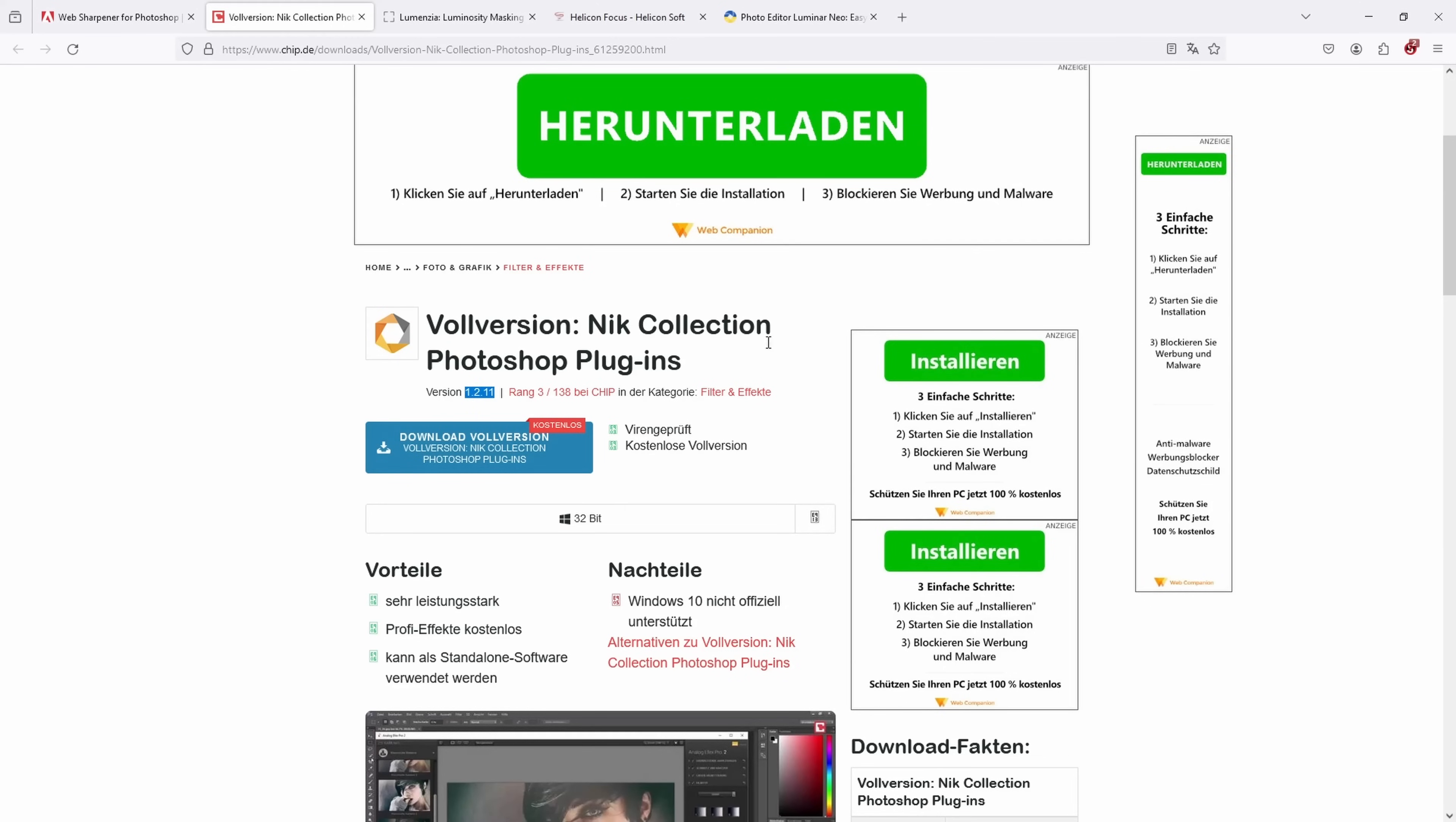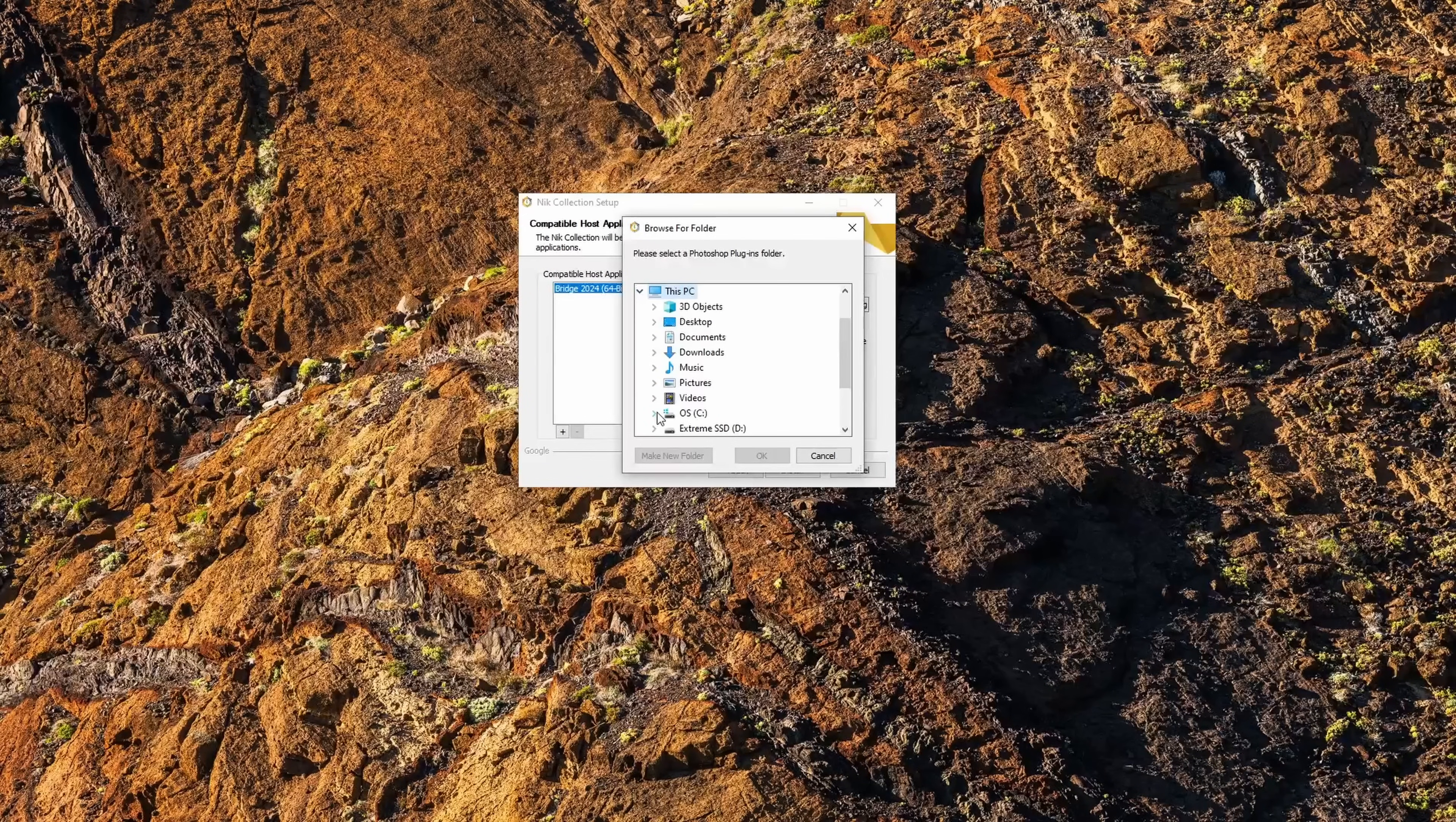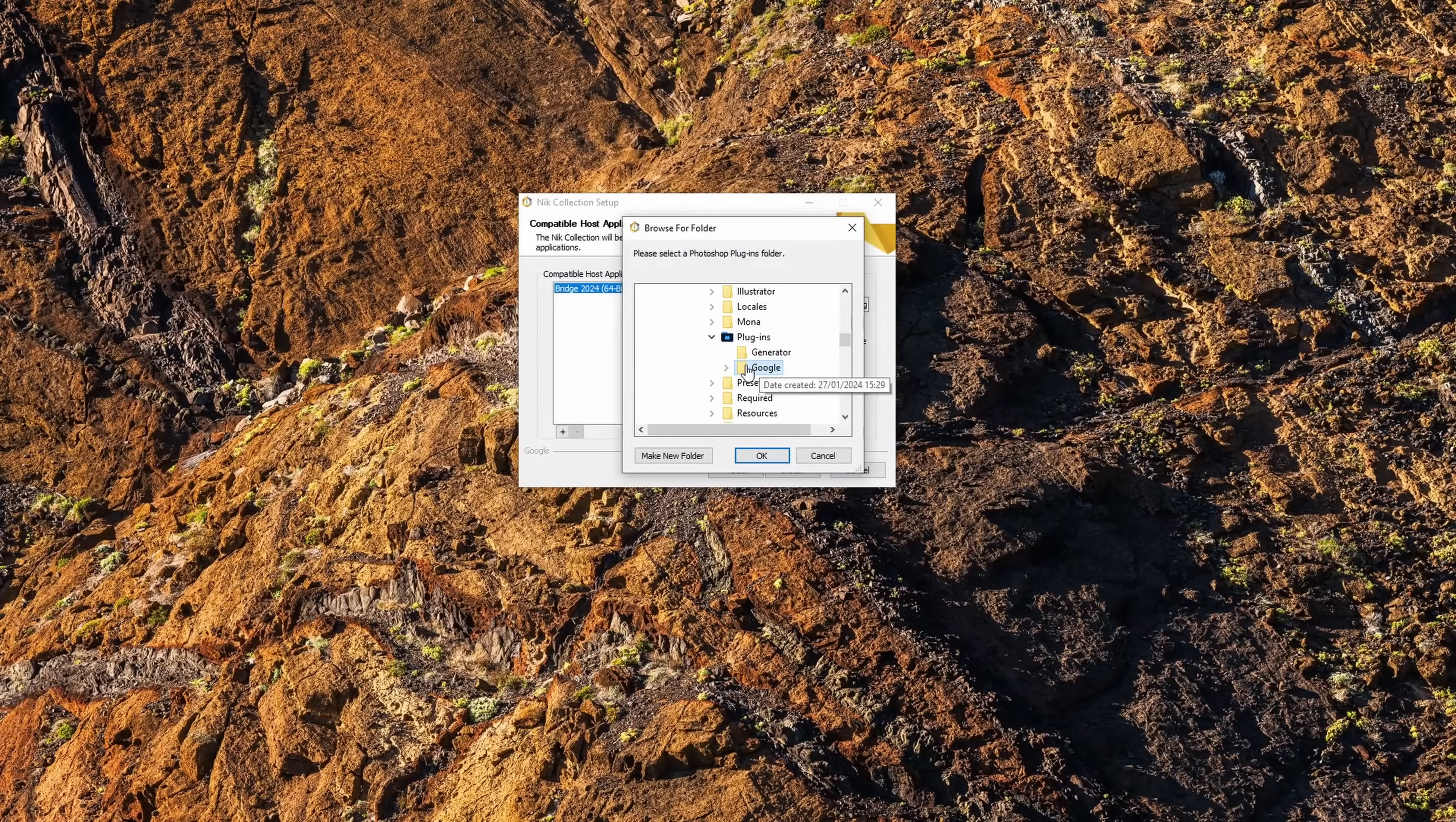You can download this full version here, and then when you run the installer you go through the different steps. Once you end up here, the only thing you need to do is click on the plus here and find the plugins folder of your Photoshop installation, which for me is on the C drive under Program Files, Adobe, Photoshop 2024. Here's the plugins folder, and since I already installed it, I already have this folder, so I created a Google folder inside of the plugins.